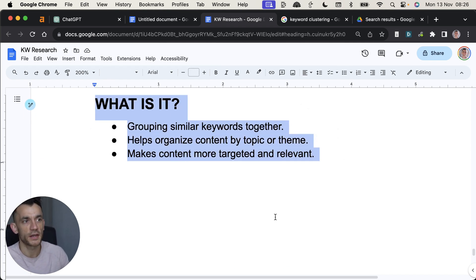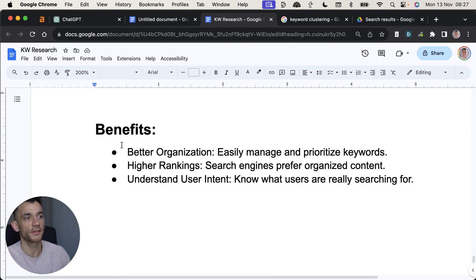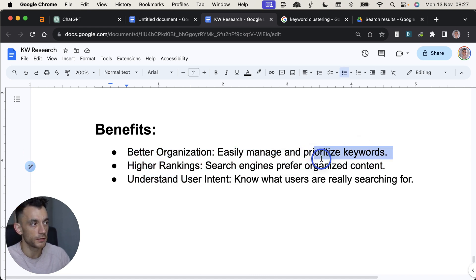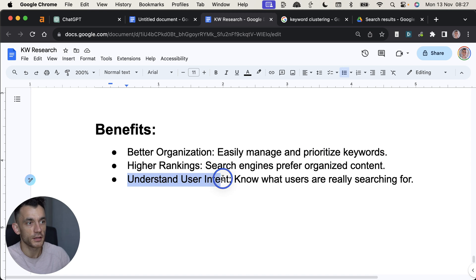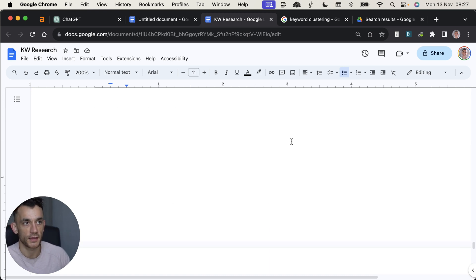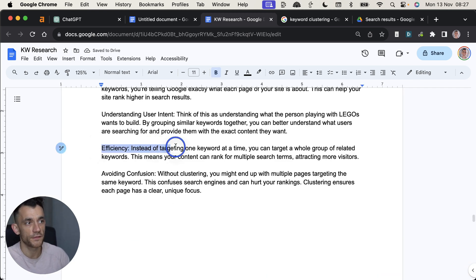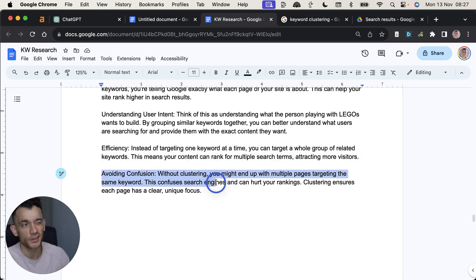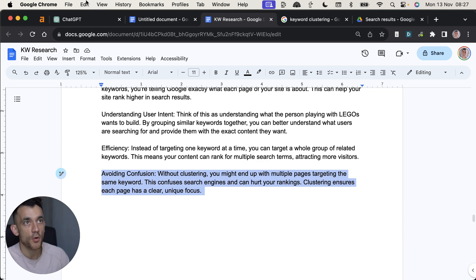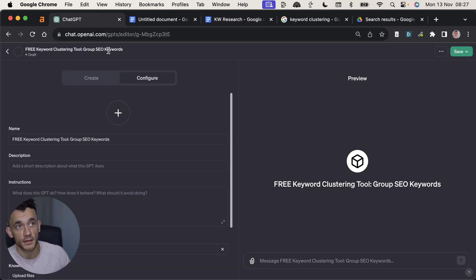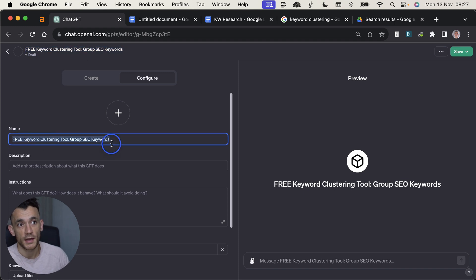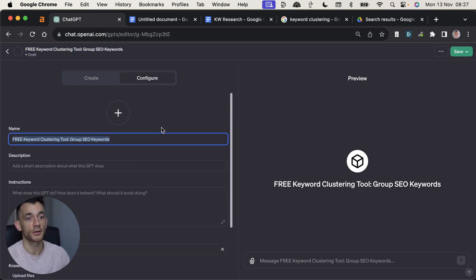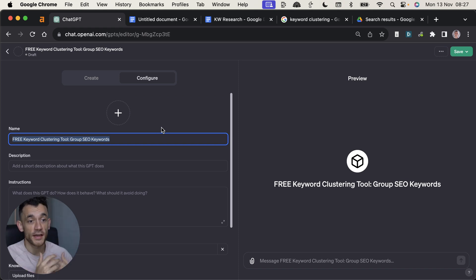And then you say, well, what's the benefit of that? Basically, this is going to help you organize your content better. It's going to help you get better rankings because your content is more organized. You're going to be able to understand the search intent and automate it at scale. It's very efficient. So instead of targeting one keyword at a time, you can target a whole group of keywords. And I'll show you that in a second. Plus, you can avoid a lot of confusion. Now, what I'm going to attempt to do is create a custom GPT.